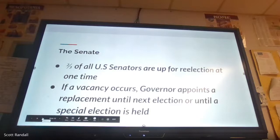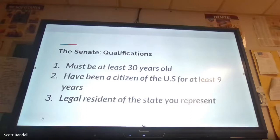Qualifications for the Senate: you've got to be 30 years old — five years older than the House requirement of 25. You have to be a citizen of the United States for at least nine years, and a legal resident of the state that you represent.